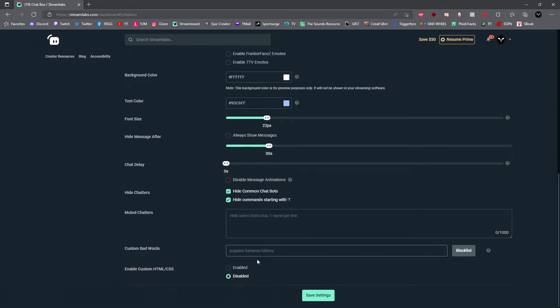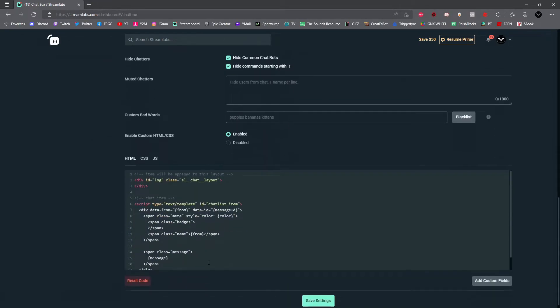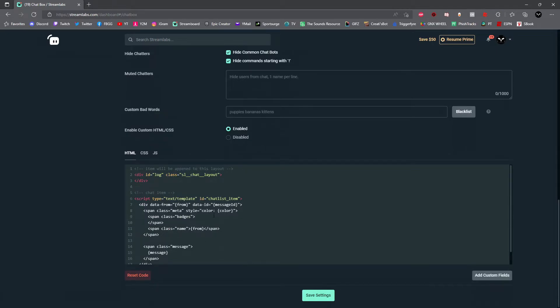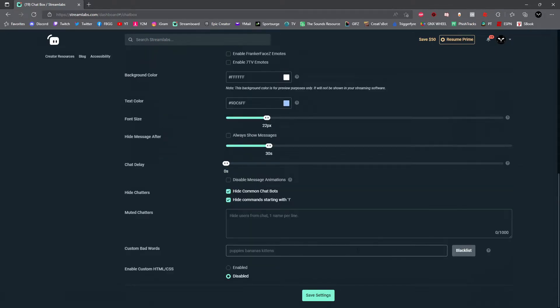And then the final option is to add custom HTML. If you're a coder, just click enable and then you're able to adjust the code manually right there. When you're done, go ahead and click save settings.